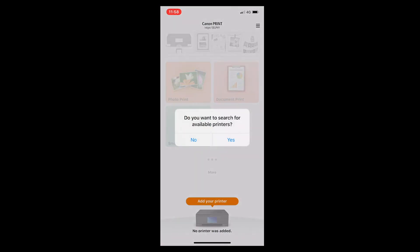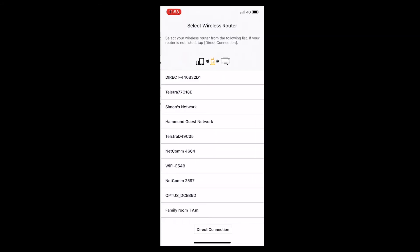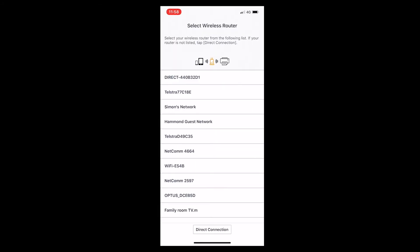The app will ask to search for available printers. Select Yes. On the phone, you'll be asked to select the router. Select the direct connection button down the bottom of the phone, and this will automatically find the printer which is already connected to the router.